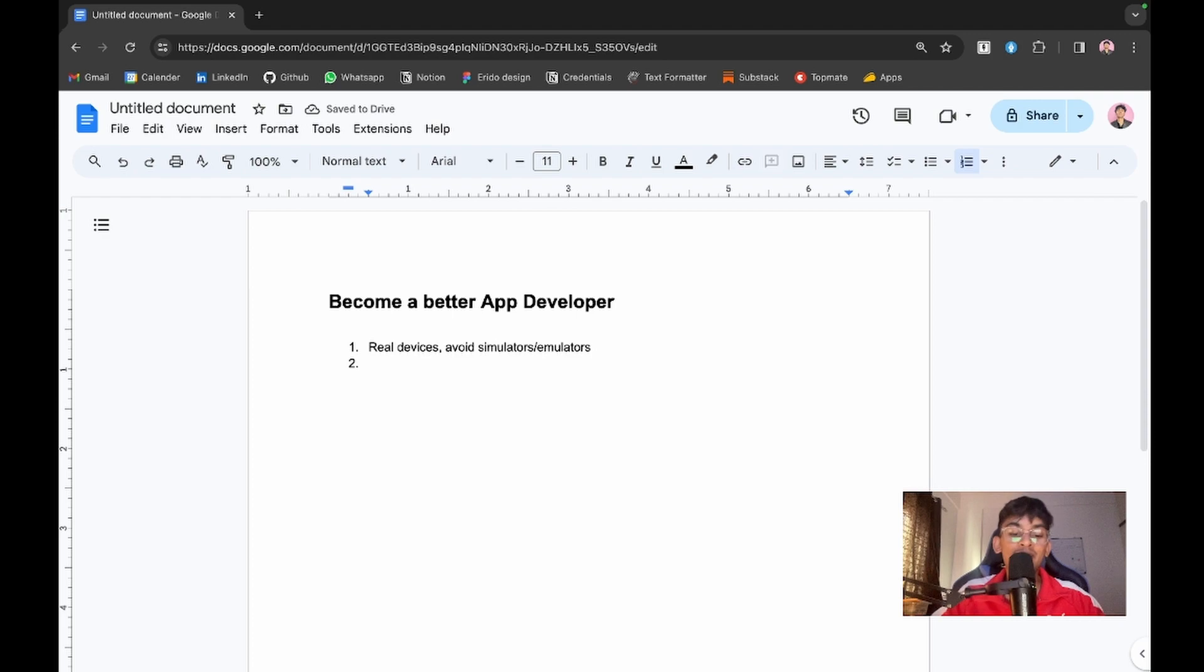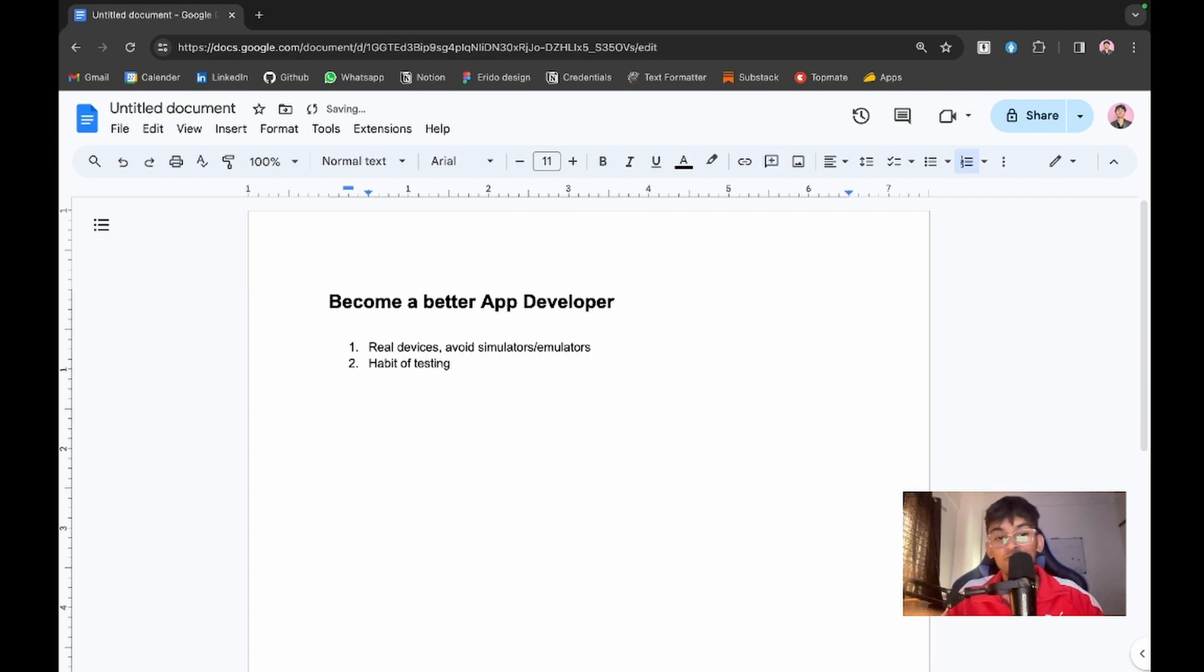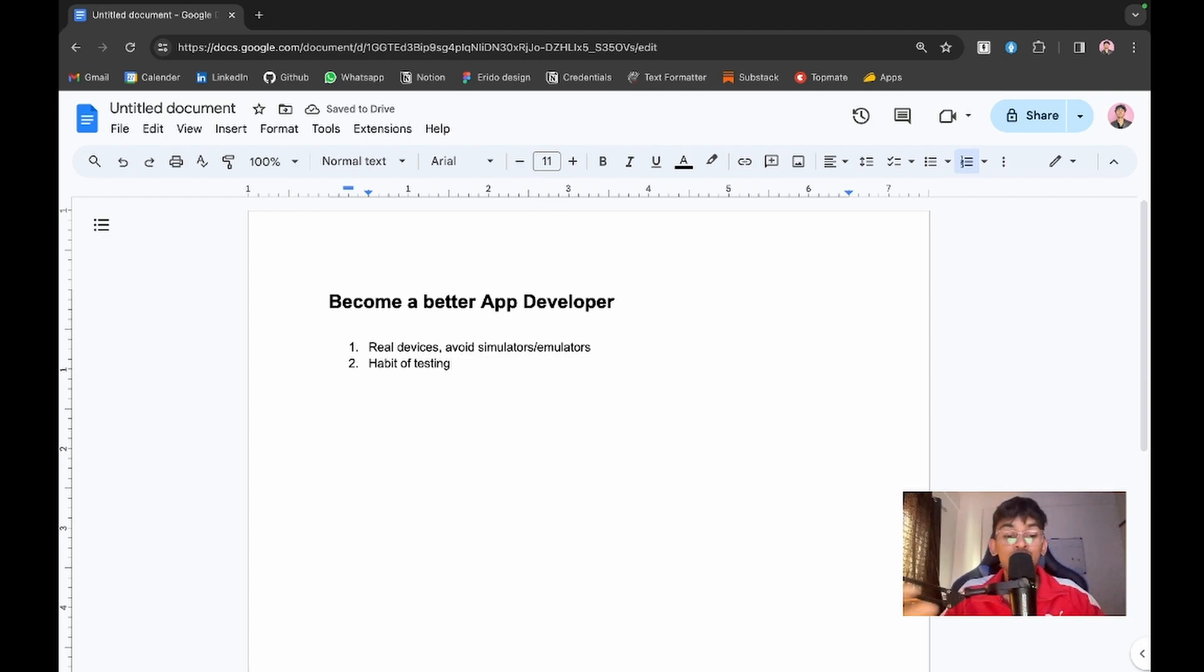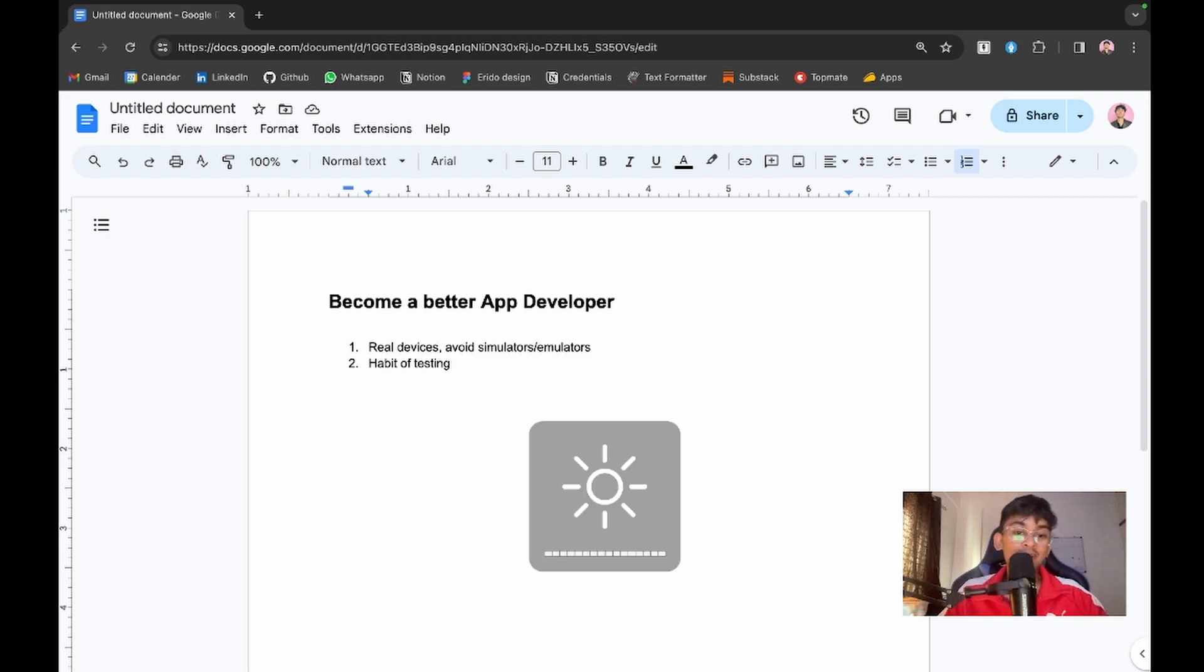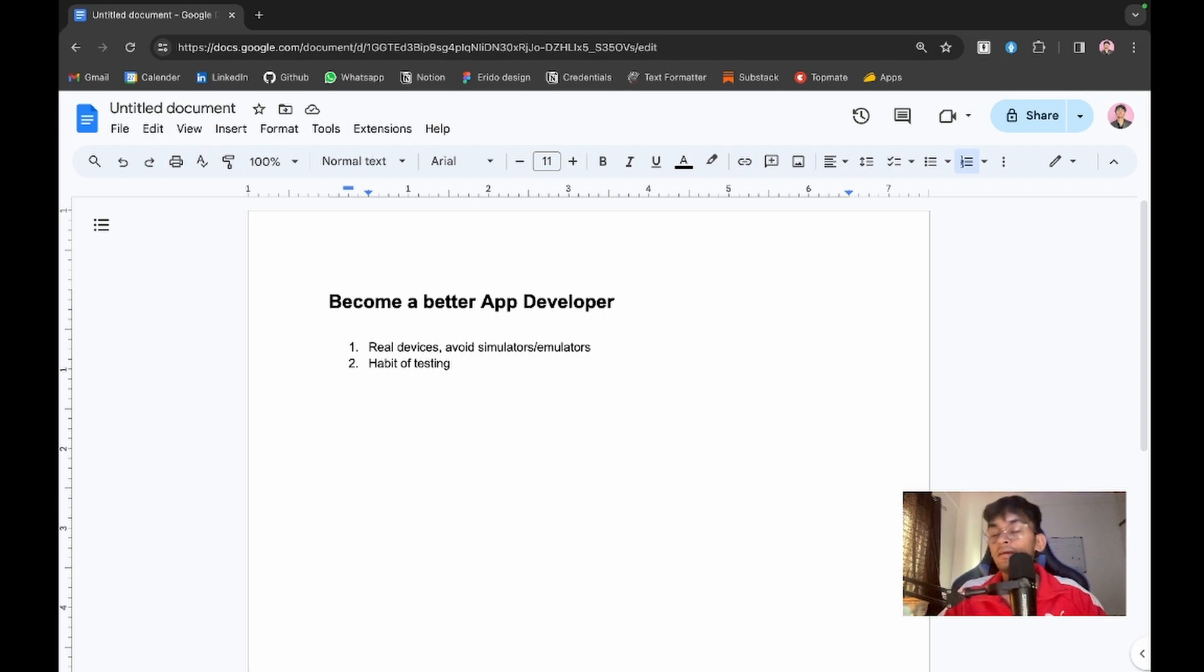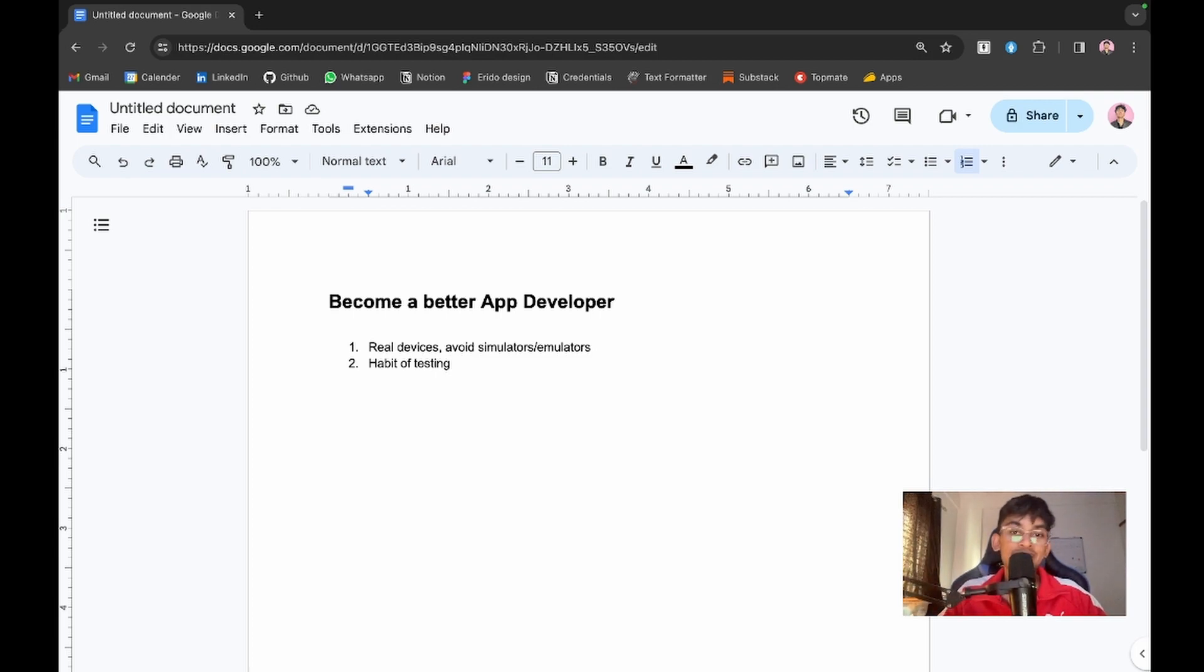The second point is have a habit of testing. You should test your applications often, every day. I'm not talking about physical use - you need to write test cases and unit tests.